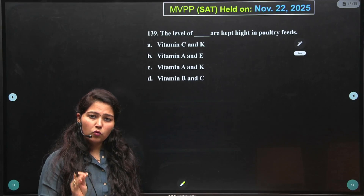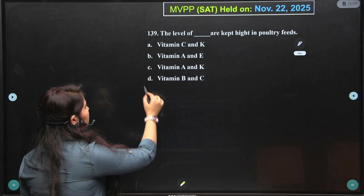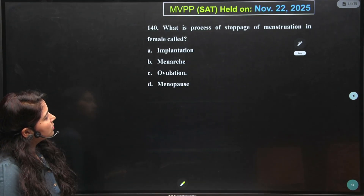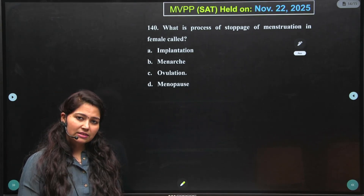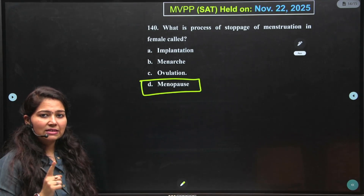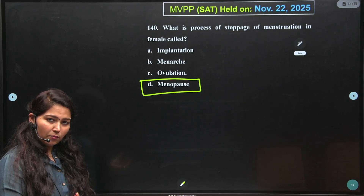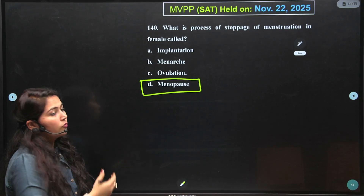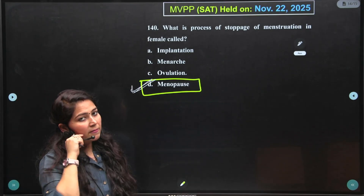The level of what is kept high in poultry feeds? It is a direct question from the improvement in food resources chapter, directly from NCERT. The answer is vitamin A and K. Next: what is the process of stopping of menstruation in females called? Again a question from class 8 adolescence chapter. The answer is menopause. Menarche is the first menstruation, implantation is movement of the embryo from the fallopian tube to the uterus, and ovulation means release of an egg. So the correct answer is menopause.